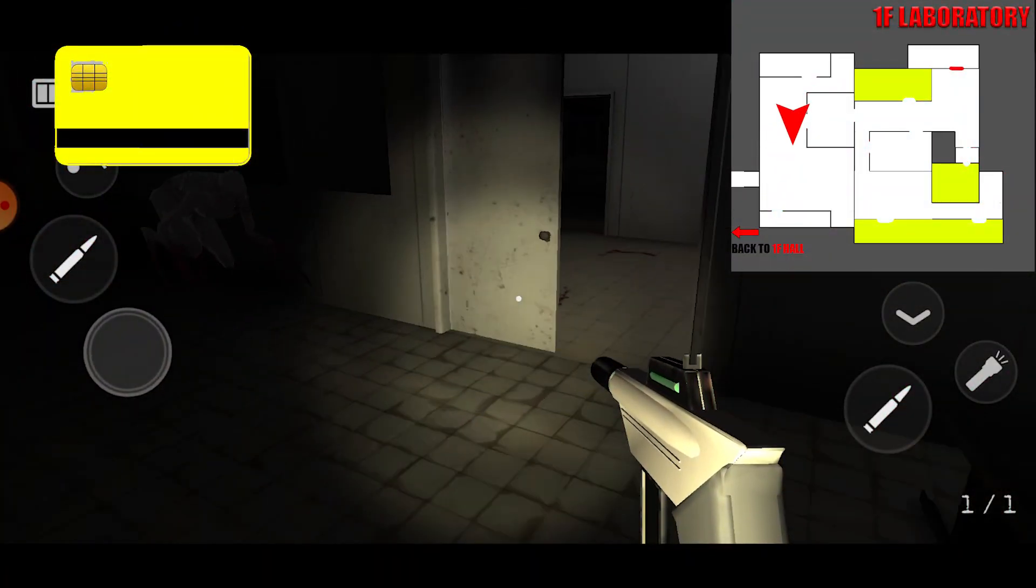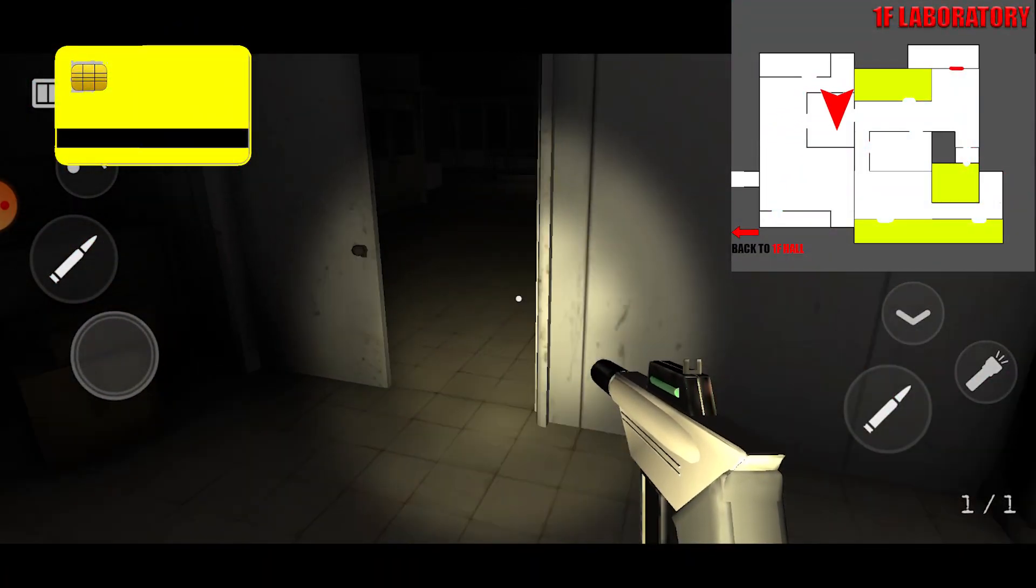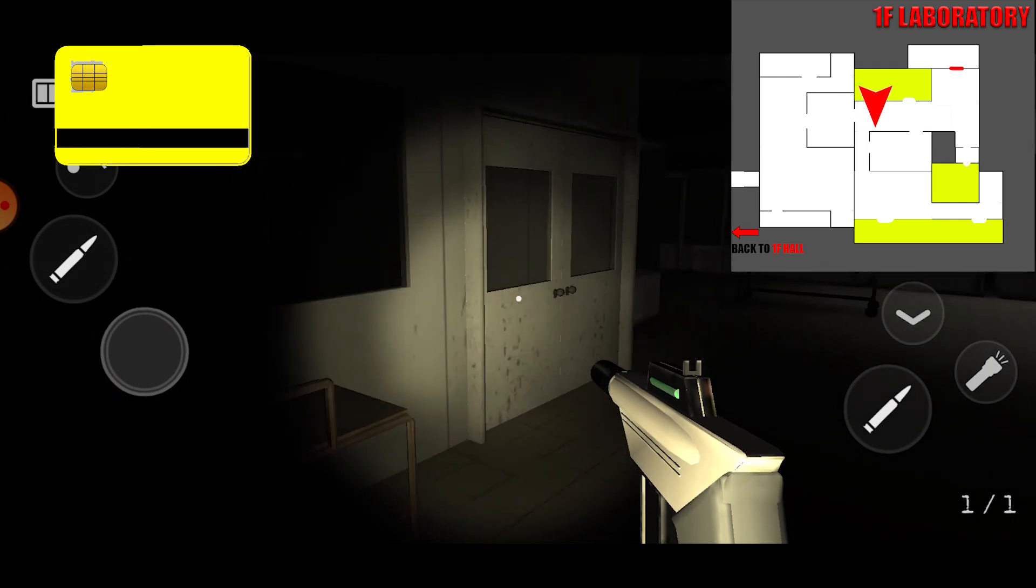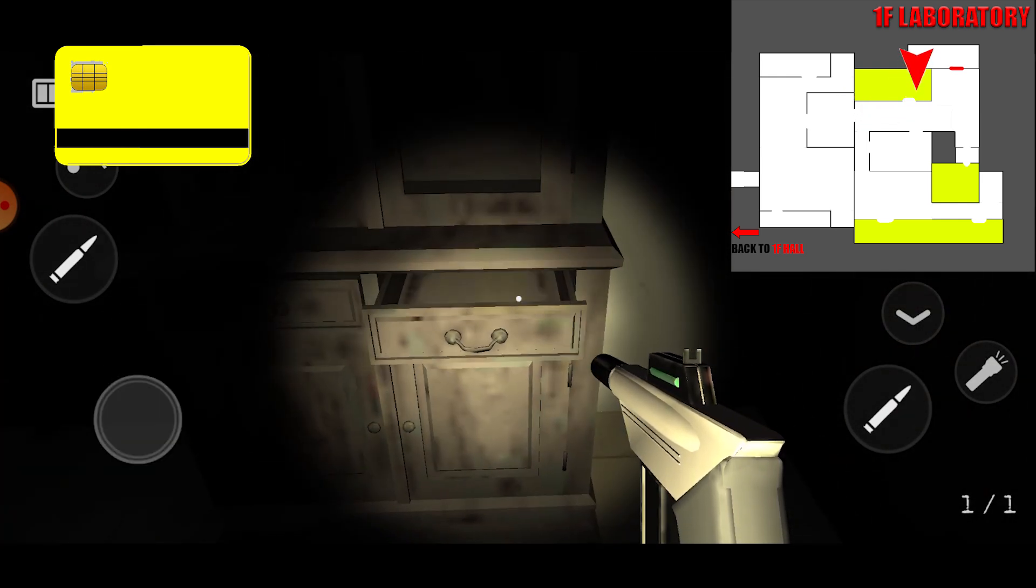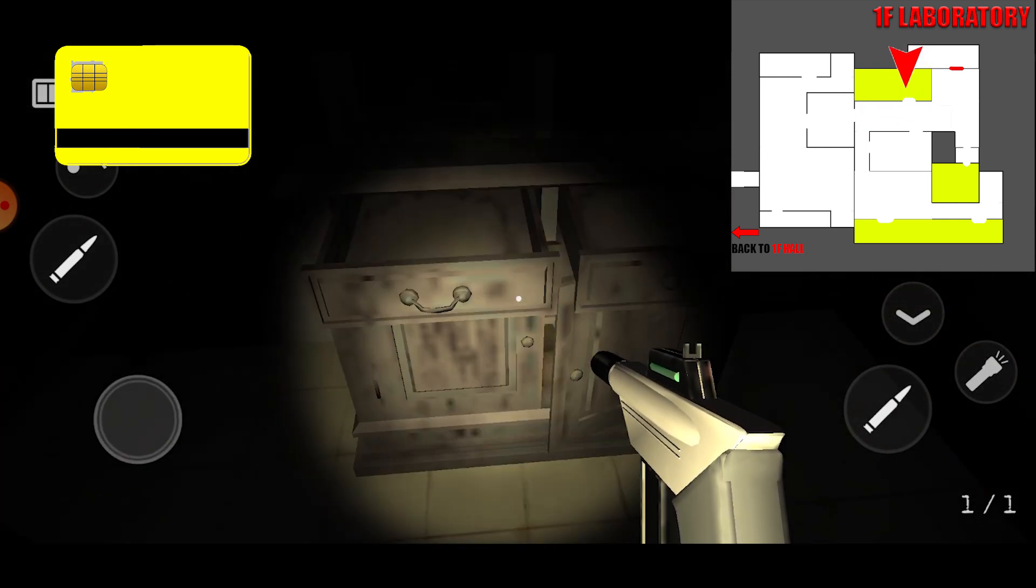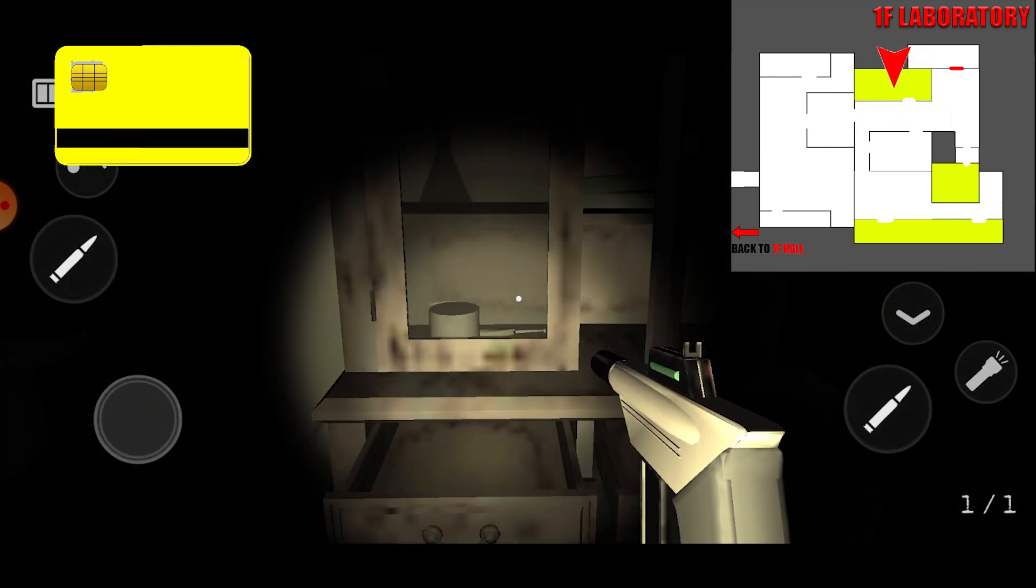For the yellow key card, there are four possible locations. In this room, check cabinets, drawer, tables.